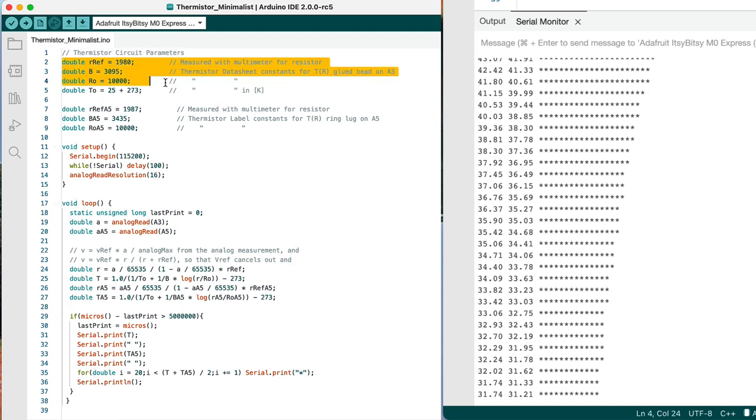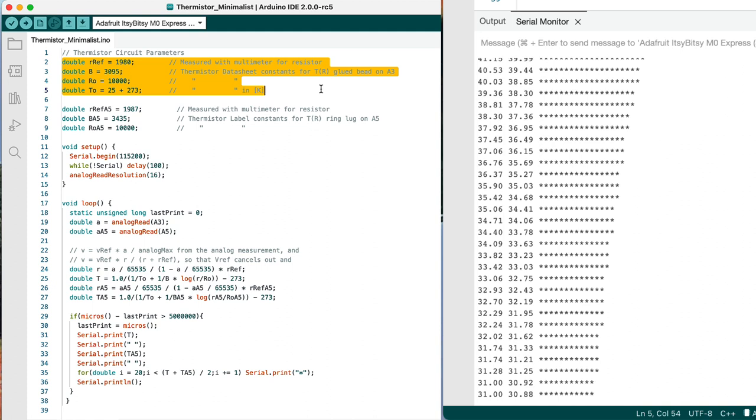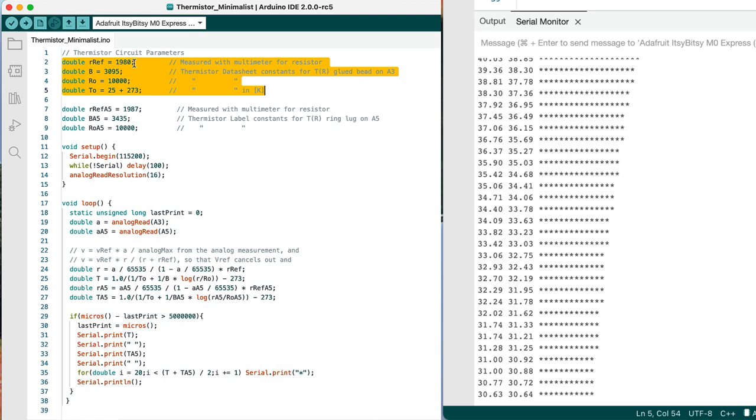First off, I started designing this little application when I had just one thermistor on there. That's the one that's glued to the box. And these are the parameters that go with that thermistor. This RF is the reference resistance of the thermistor circuit voltage divider.